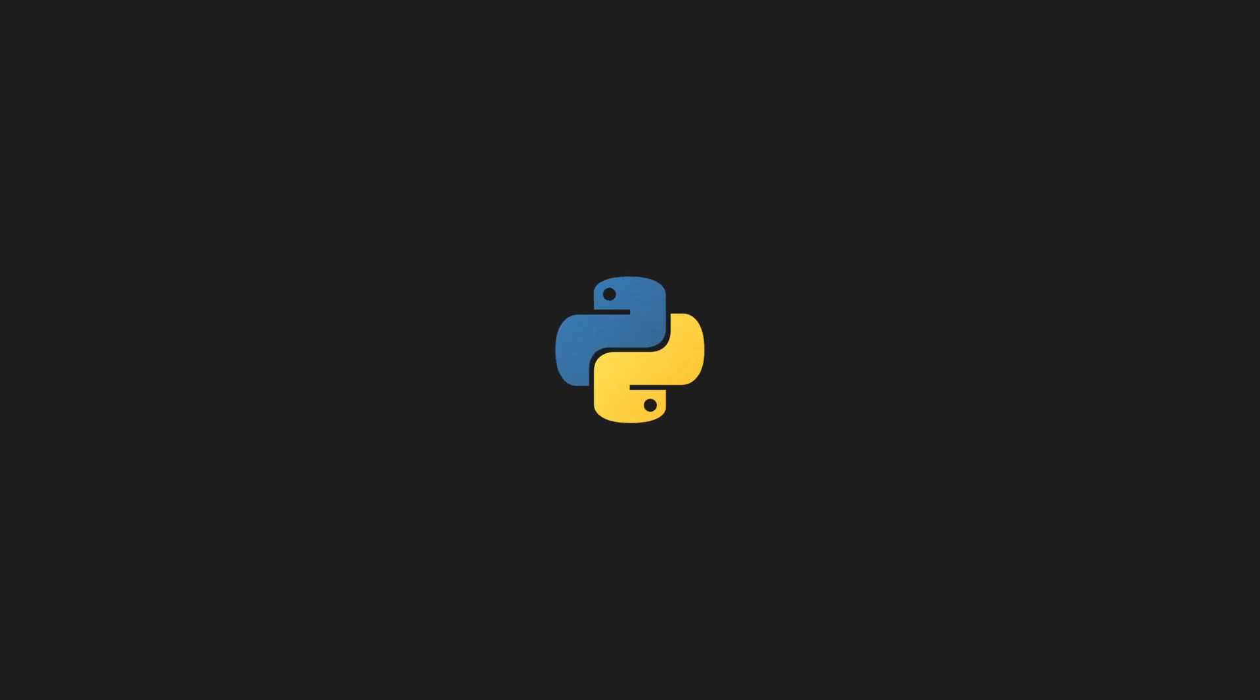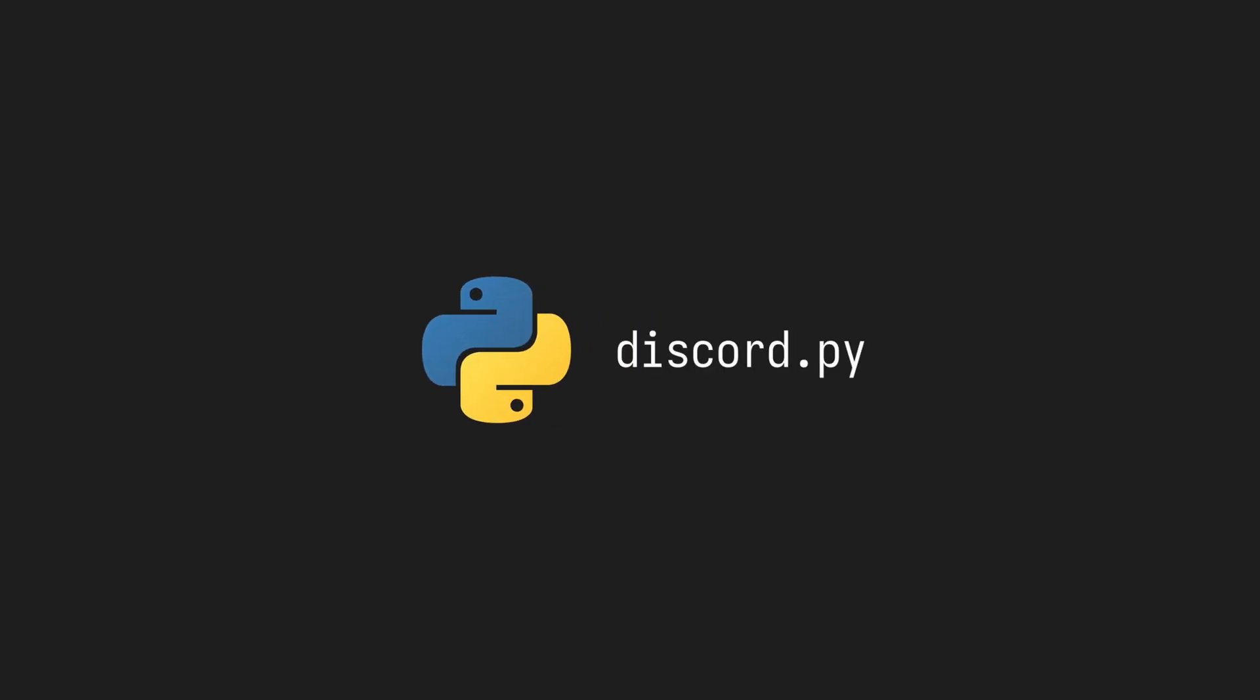To create the bot, we'll be using Python, specifically the Discord.py library. I am under the assumption that you already have Python installed. If not, go install it.